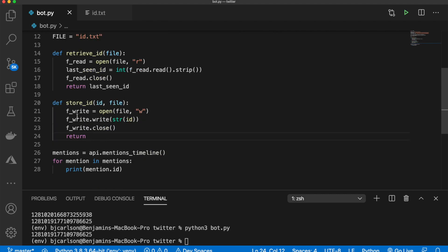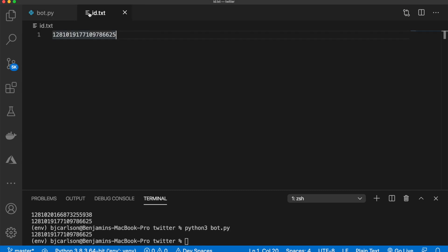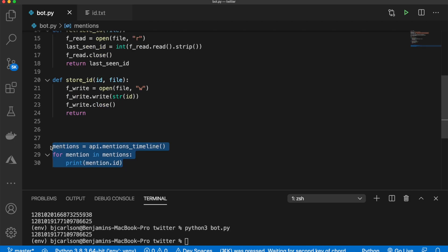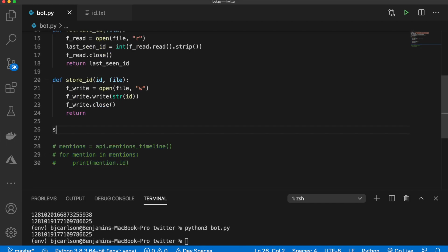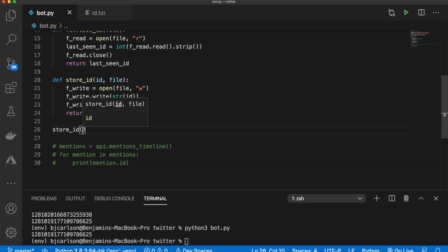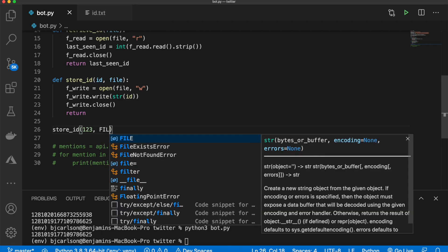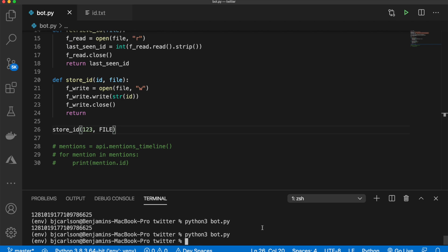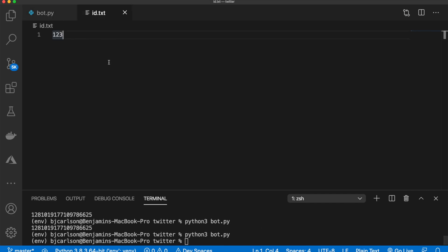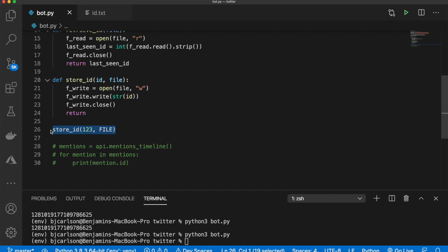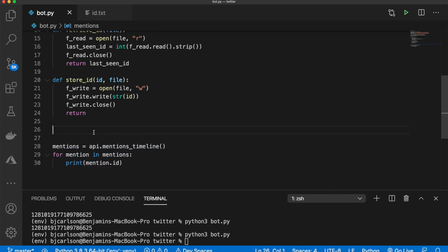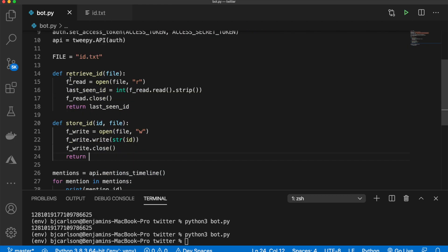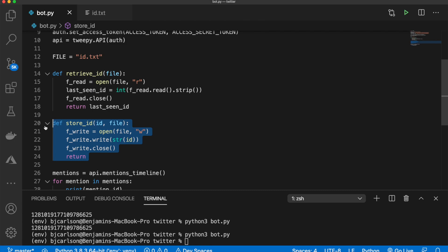So now this should update the file. So let's test that out. Let's comment this code out. And we'll say store_ID. We'll pass in 123. And we'll pass in our file. Now we'll run this. And let's check. There we go. One, two, three. Now, of course, I'm going to replace that back because we don't actually want that. Okay. So those two methods are retrieve_ID and store_ID.